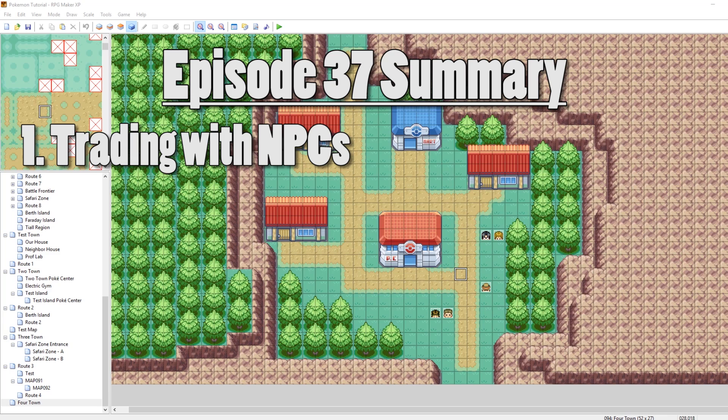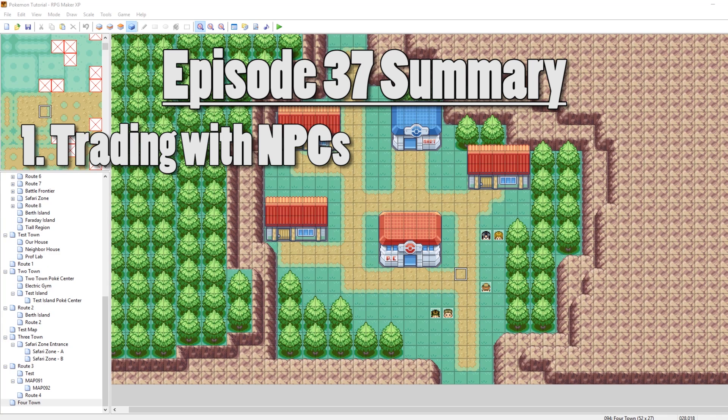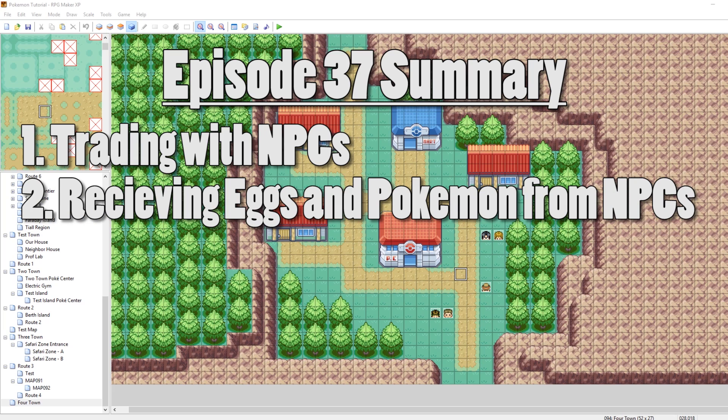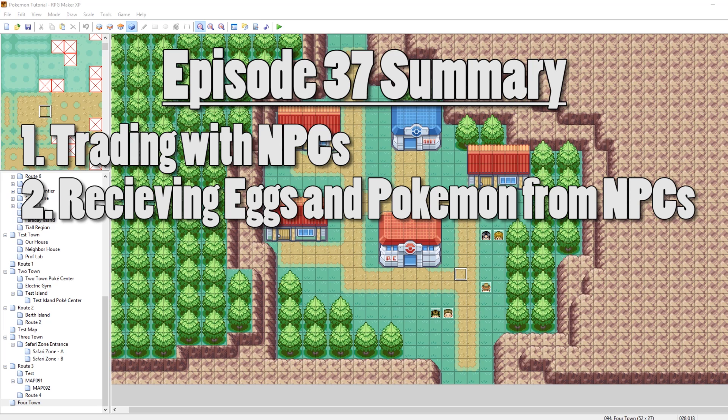First, we're going to look at some basic trades, and then some more advanced trades, and then we're going to look at people just outright giving you Pokemon. So that's not a trade, but we're going to look at it anyway. With that said, let's get into it.